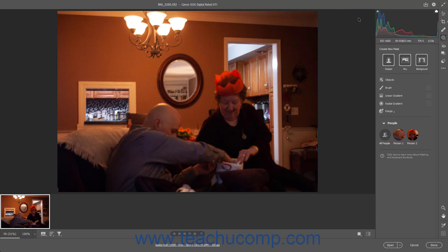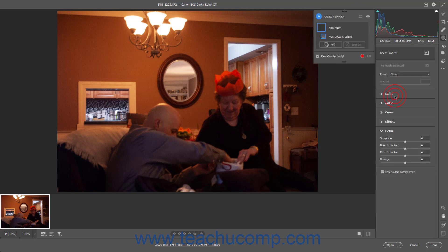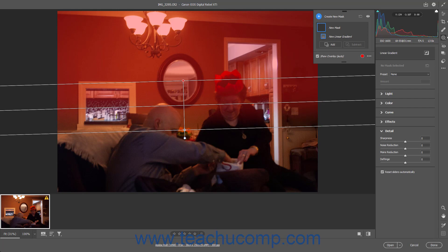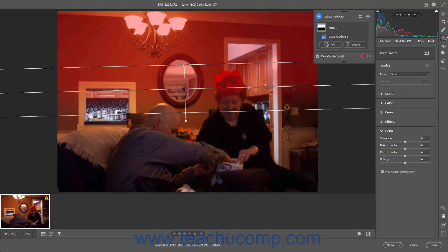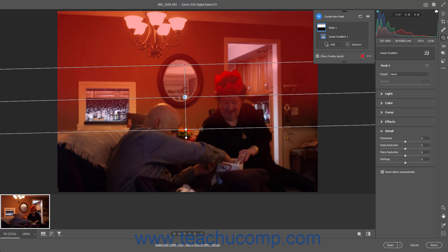To create a mask using a Linear Gradient, click the Linear Gradient button. Then click and drag in the image from where you want the mask gradient to start being applied to where you want it to stop. The gradient mask transition occurs over the area at which you click and drag. To move the gradient after drawing it, click and drag the center blue square and release it in the desired location. To extend the gradient at either end, hover your mouse pointer over the line at either end, and then click and drag once the pointer turns into a double-pointed arrow. To rotate the gradient, hover over the middle of the three lines until your pointer becomes a curved double-pointed arrow, and then click and drag to rotate it.